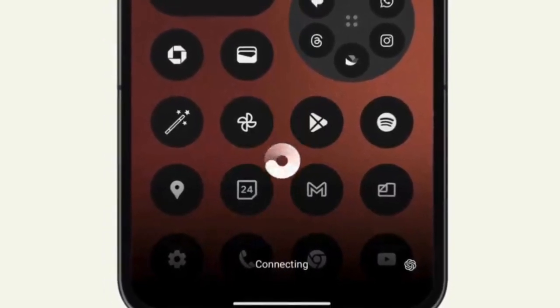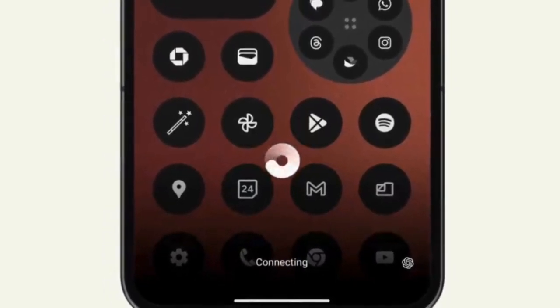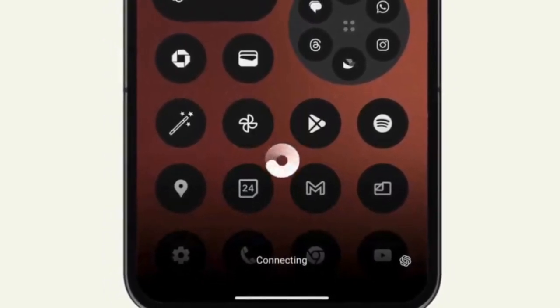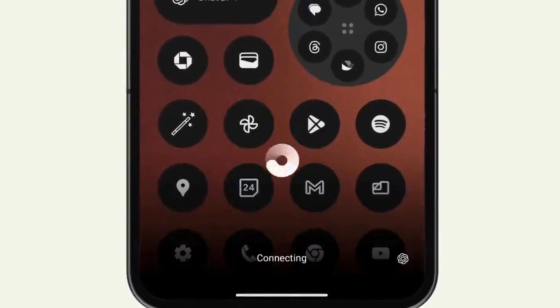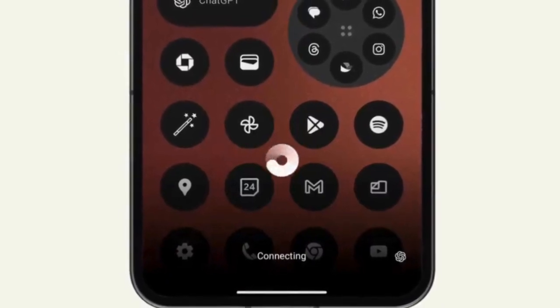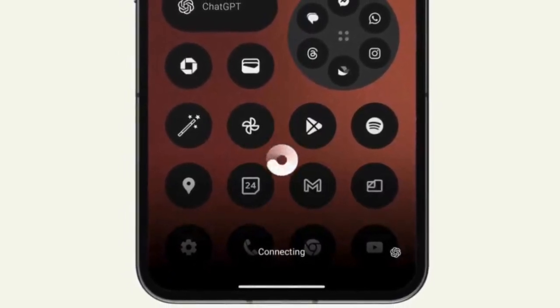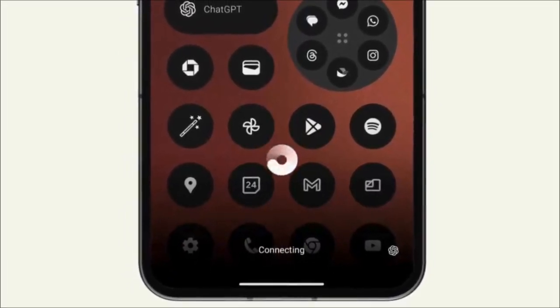Accessing the Assistant, simply tap on the ChatGPT shortcut icon in the Quick Settings panel or widget on your home screen. This will launch the ChatGPT-powered Voice Assistant.